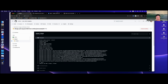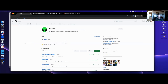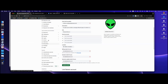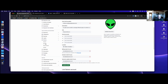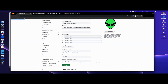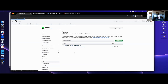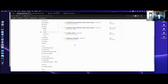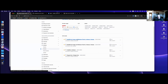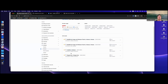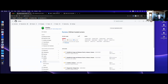Going to the org level, then settings, then Actions runners: you can look at all the jobs running simultaneously. We have another image being built in the background — they can run in parallel. We get 20 different runners before they start queuing up.